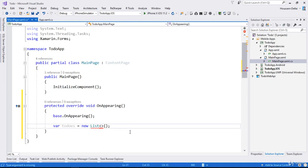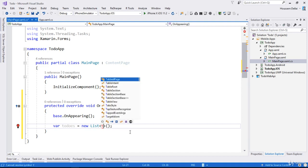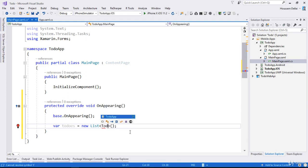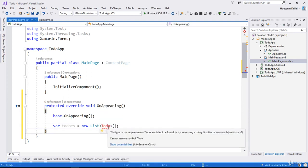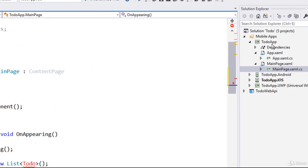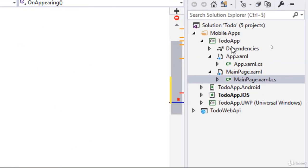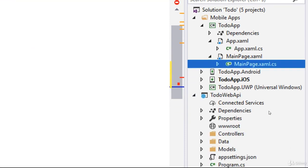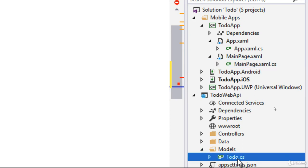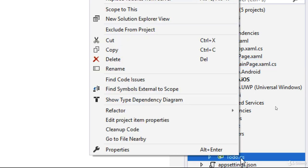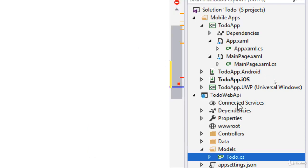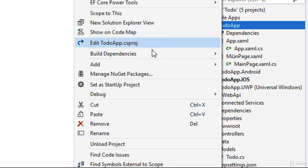This list needs the type of its items, and the type should be the ToDo model. ToDo doesn't exist in my current Xamarin.Forms .NET Standard project, but it does exist in my Web API — I created it inside the Models folder. So I'll copy this ToDo class from my Web API project to the .NET Standard project.